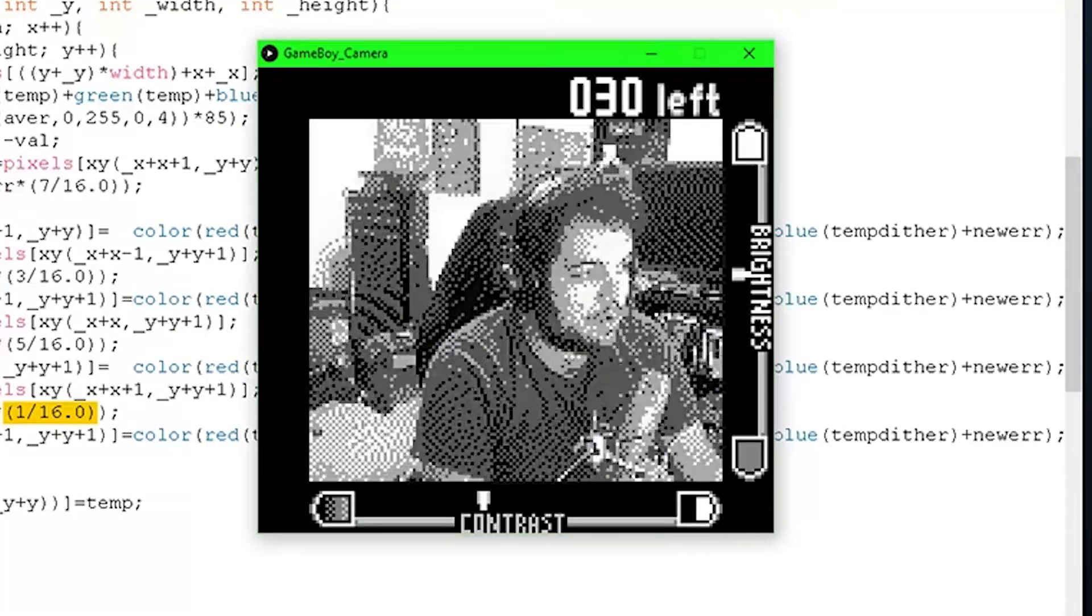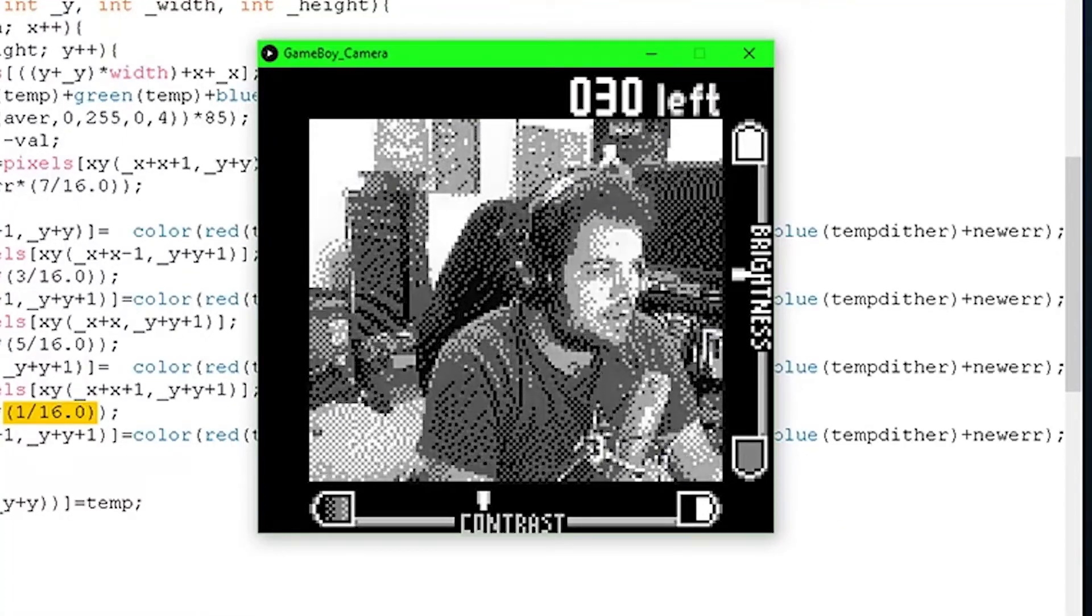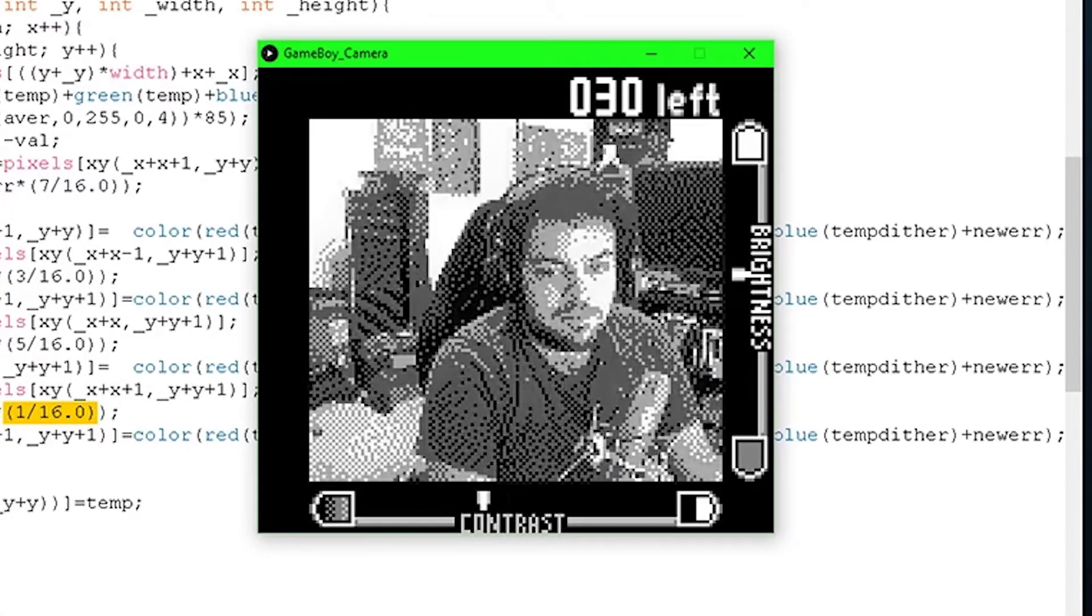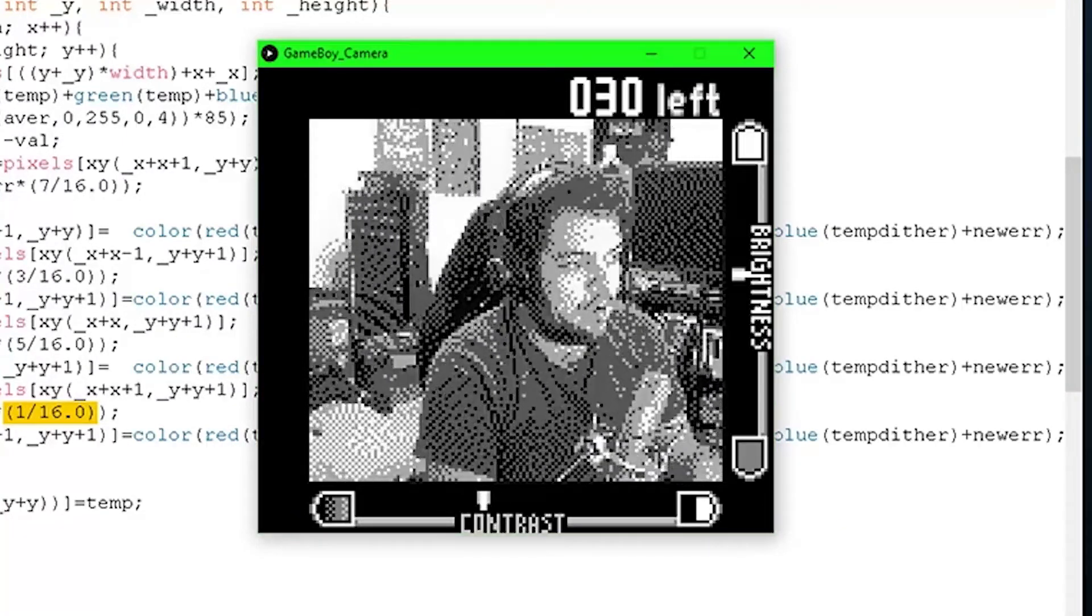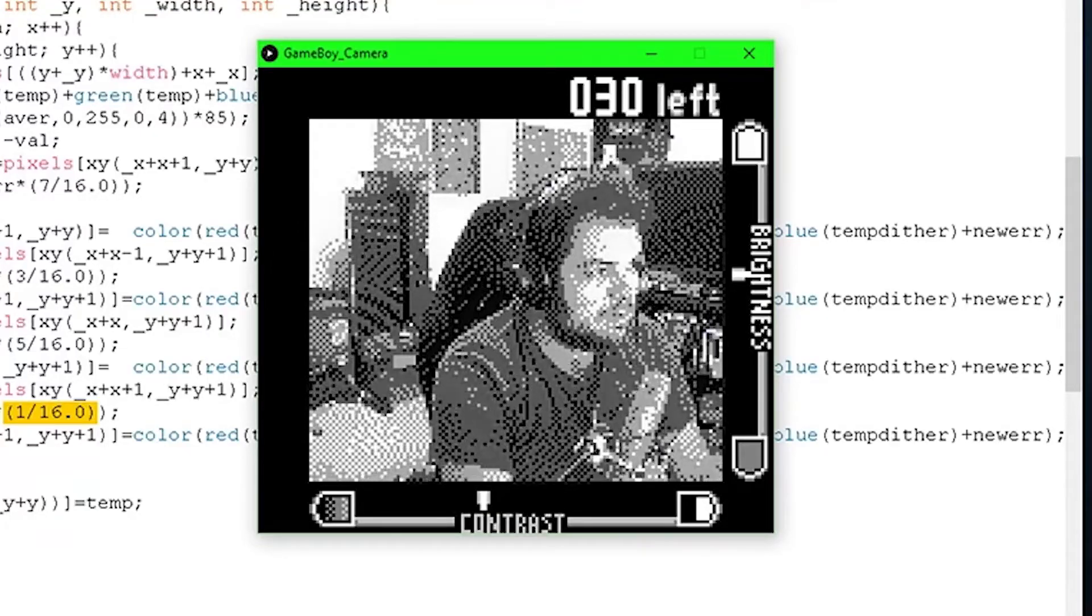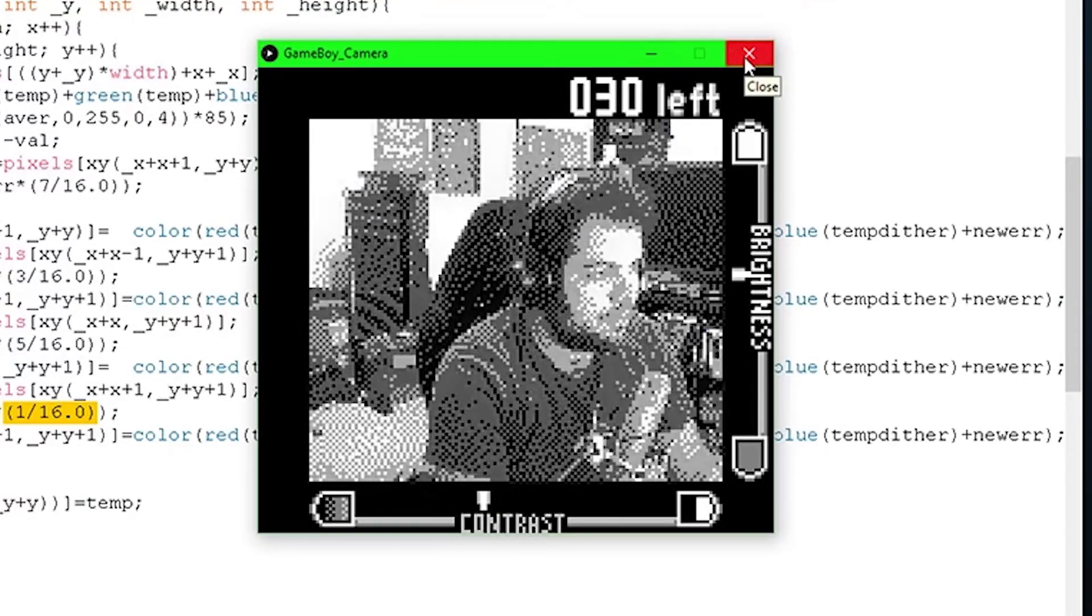I really like how it turned out. I think that I need to get this contrast bar and this brightness bar actually working with what it's supposed to do but I think I have something that looks a bit more like a final product.